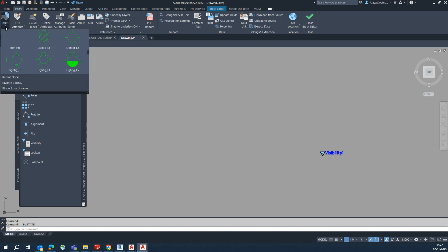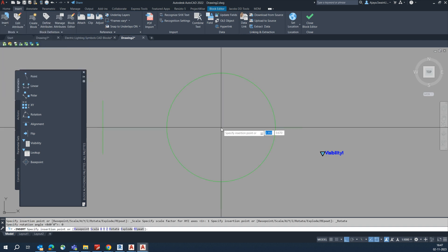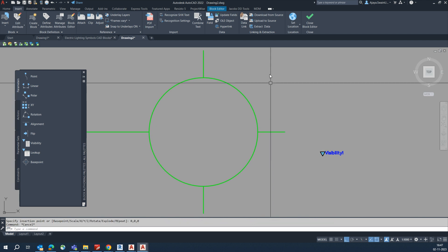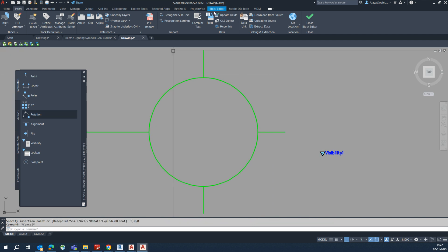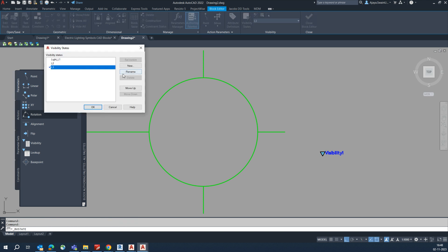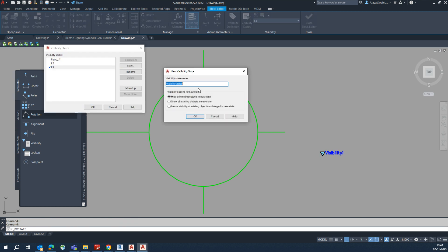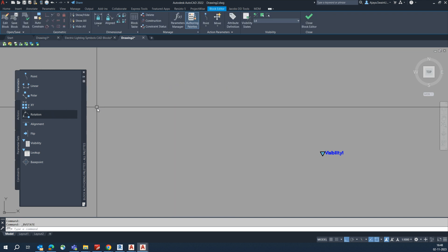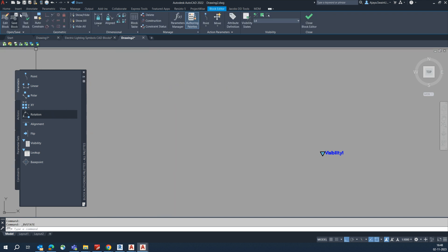Go to Insert, place the next light at 0,0. Then go to the Block Editor and set the visibility for the next one — name it 'L4'. Click OK, then click OK.